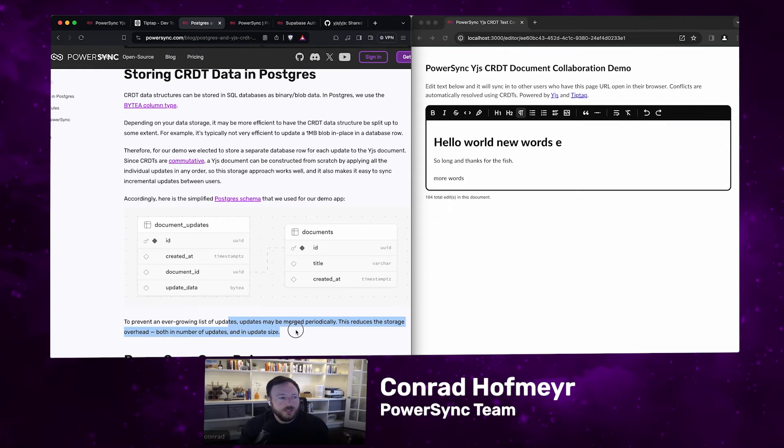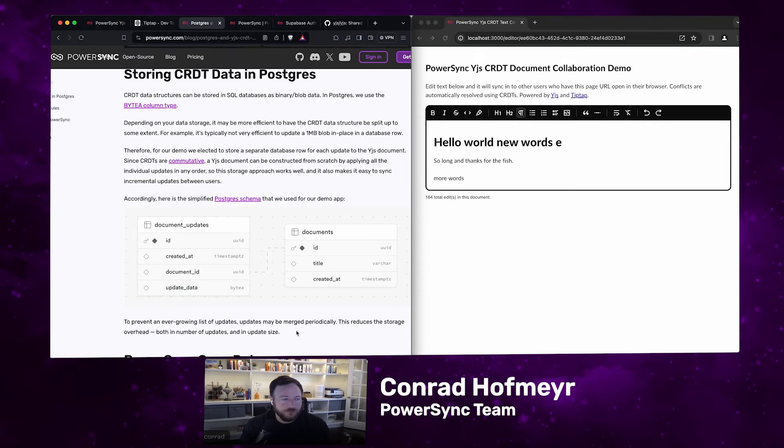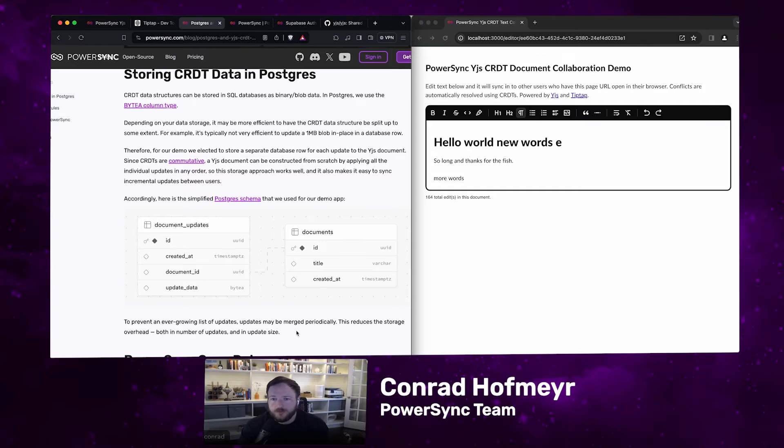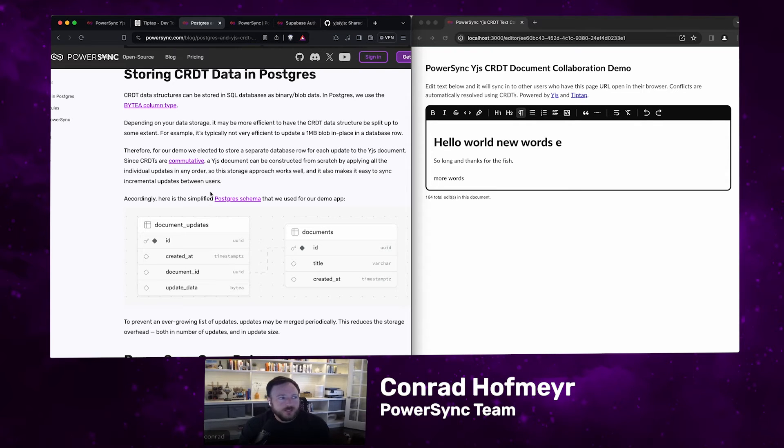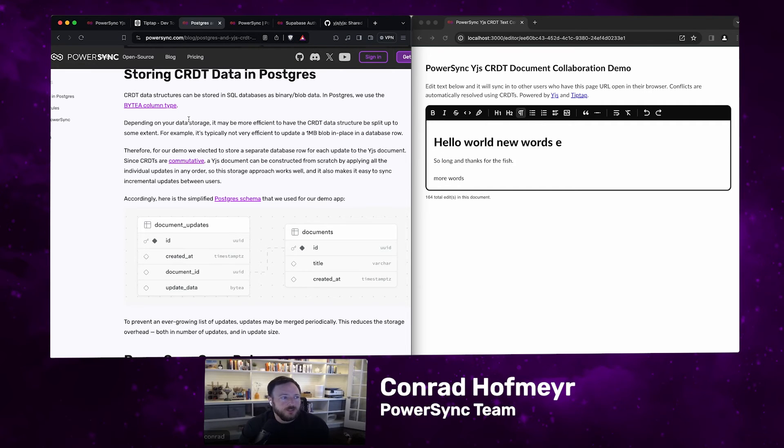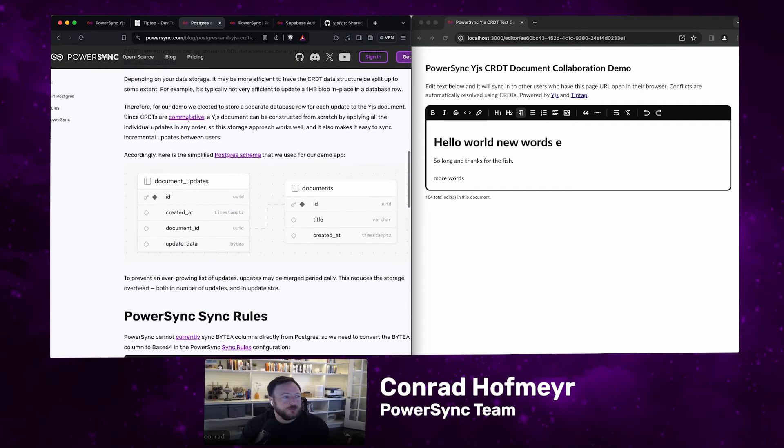You can actually merge the update. So you can compress all the different update rows into a single row, and you could do that automatically or manually. YJS makes that pretty easy. We've included a function in the demo app, just a very basic implementation that shows how you can merge these different document update rows into a single row, just flatten them into a single row.